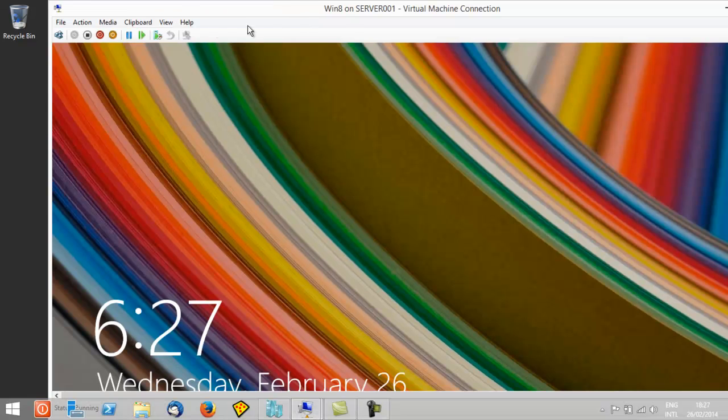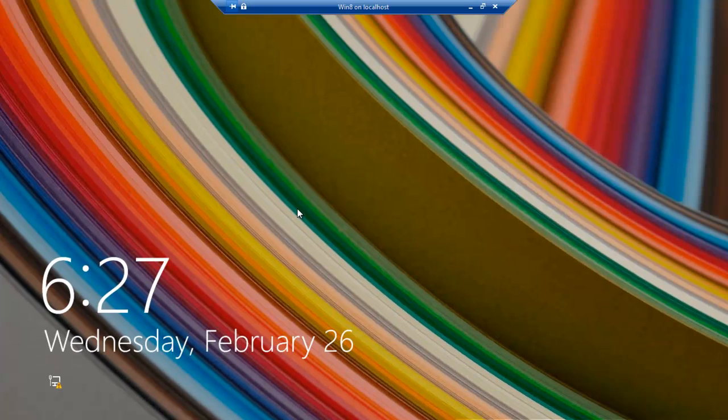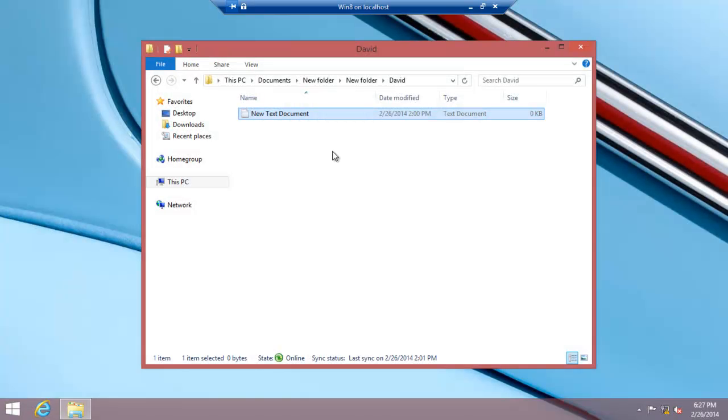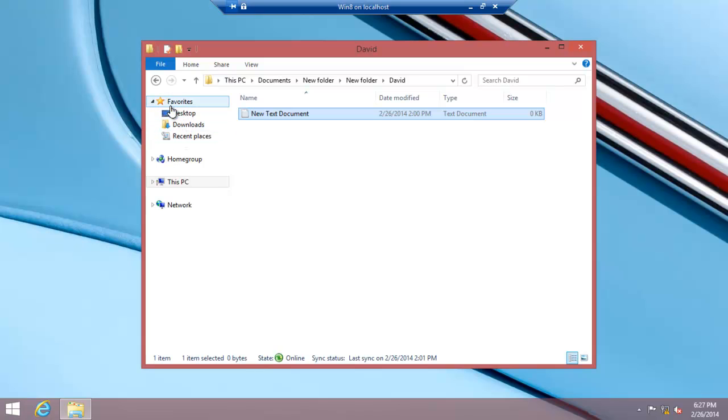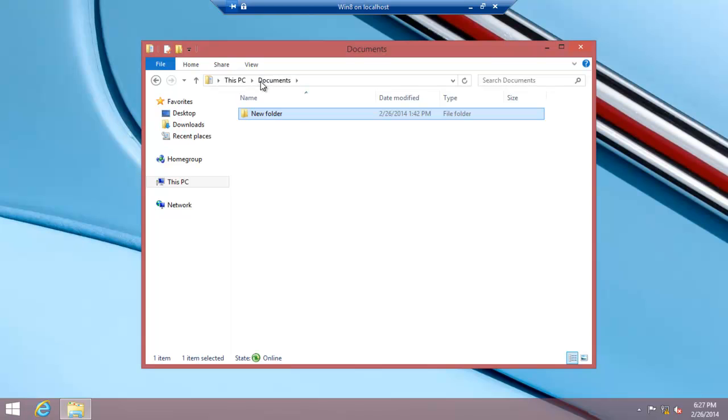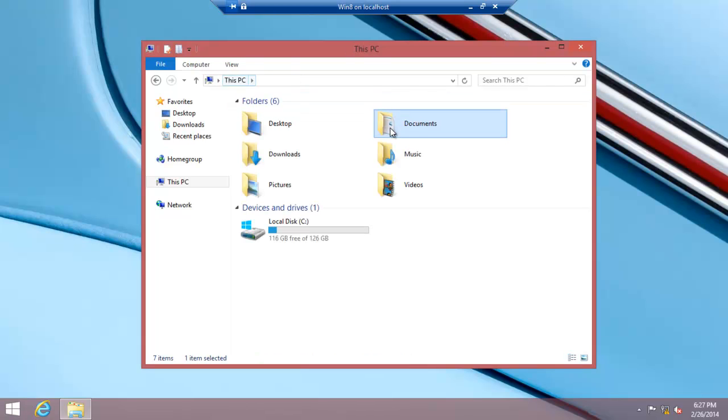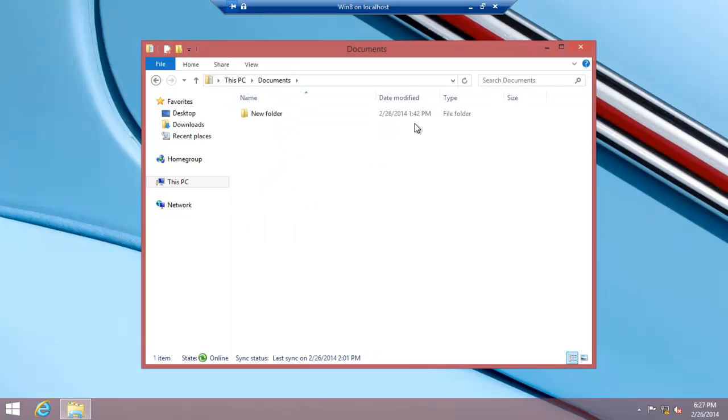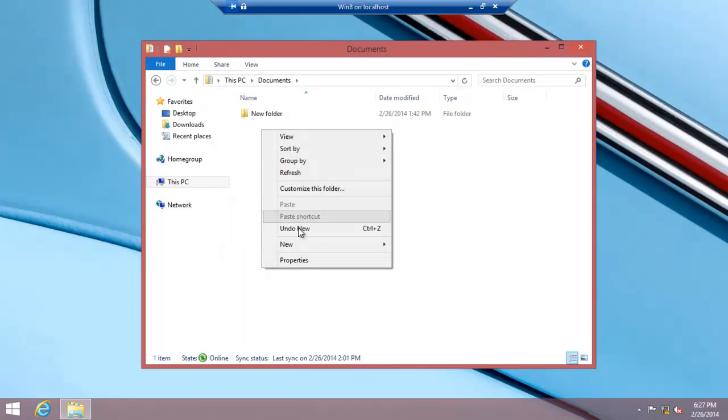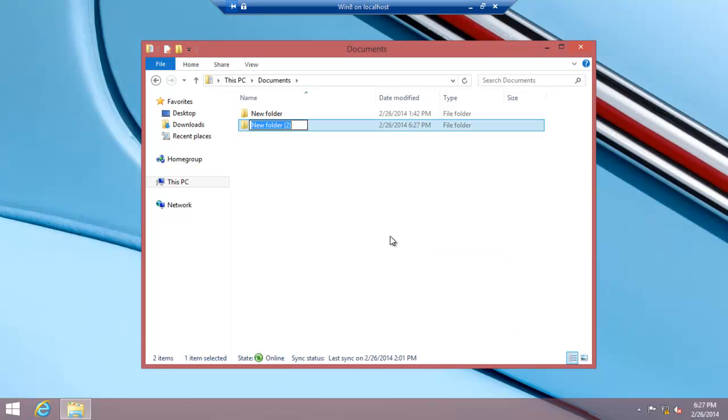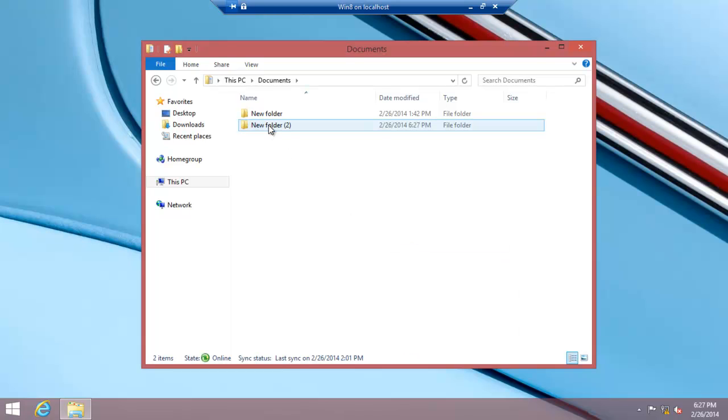Here we go on our Windows 8.1 client. Just log back in. In the Documents folder, create a new folder—Folder 2, that's fine.